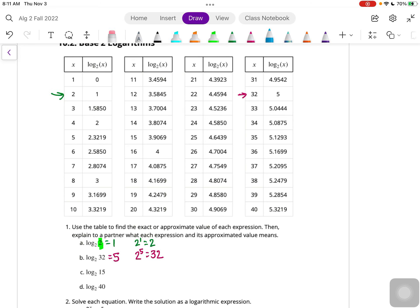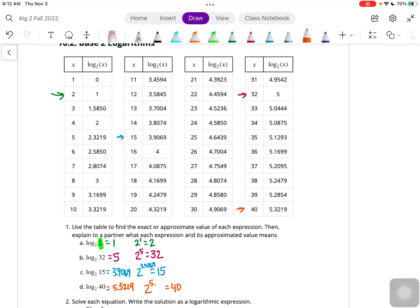Log base 2 of 15 - remember, when we say base 2, that's the big number being raised to a power, and it has to equal 15. So what is our exponent? x in our table is 15, and that gives us 3.9069 - so that is your exponent. The last one: log base 2 of 40 - we find 40 in our table and get 5.3219, so that is our exponent.